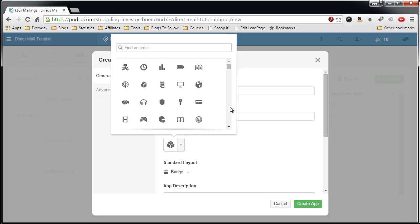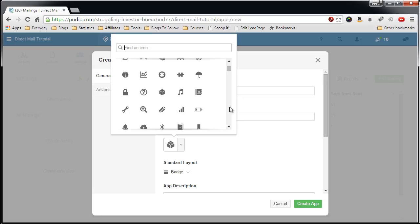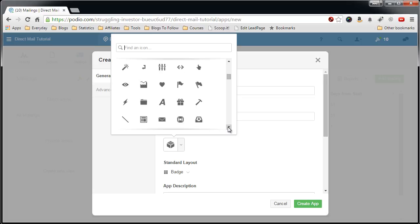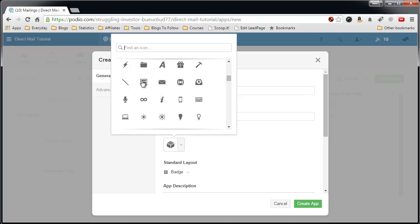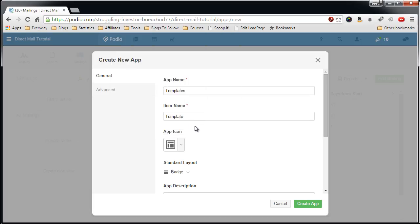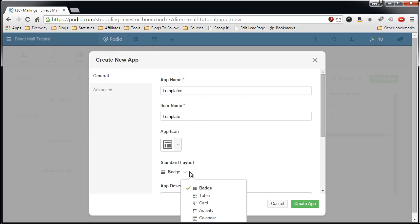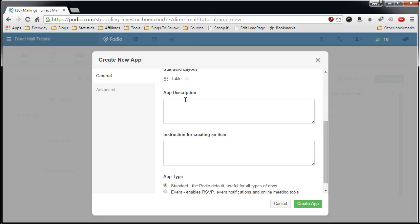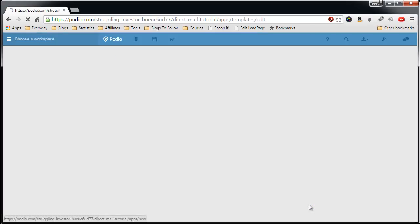It doesn't really matter what you pick here. Let's scroll down and see if I find something that I like. Let's use that, looks like a template of sorts. Table view as always. Nothing here, nothing in the instructions, standard app type, nothing in the advanced. Create the app.